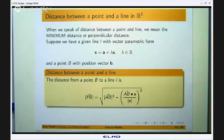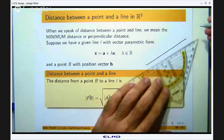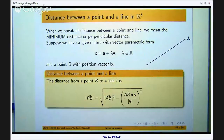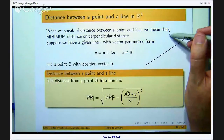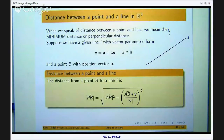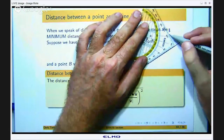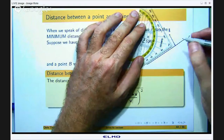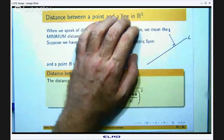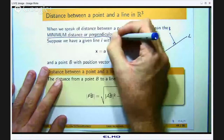The easiest way to start off is just to draw a picture. Suppose I have got a line and I have been given a point B. I want to determine the distance from this point to this line. Now when we talk about distance between a point and a line, we are talking about the minimum distance or the perpendicular distance. What I can do is draw a little line segment that connects with B and crosses the line L such that that little line segment is perpendicular to the line.